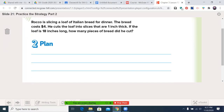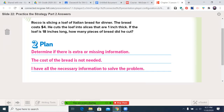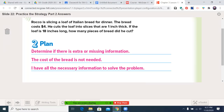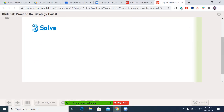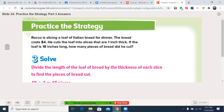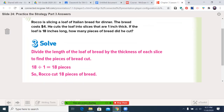I need to make a plan. Determine if there's extra or missing information — we know the cost of bread is extra. Otherwise, do you have everything you need to solve the problem? Absolutely. I know how long the loaf is, I know how thick my slices are, so I can do the division. 18 divided by 1 equals 18. So Rocco cut 18 pieces of bread. Go ahead and write that in. Your answer is reasonable because we had all the information necessary.